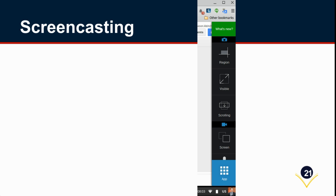Screencasting works similarly. To launch a screencast it's very simple, and this is what you didn't see me do right before starting this screencast.